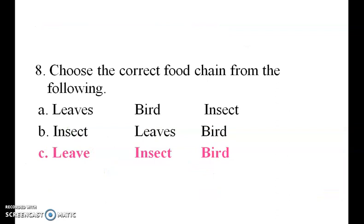Choose the correct food chain from the following. The options include leaves-insects-bird and insects-leaves-bird, but the correct answer is: leaves are eaten by insects, and insects are eaten by birds.